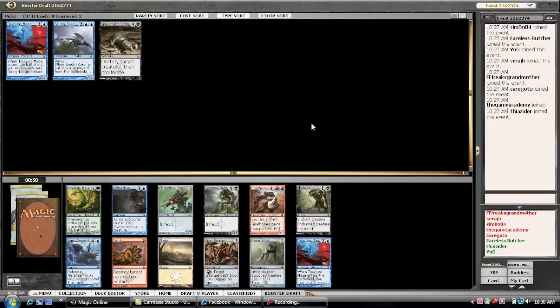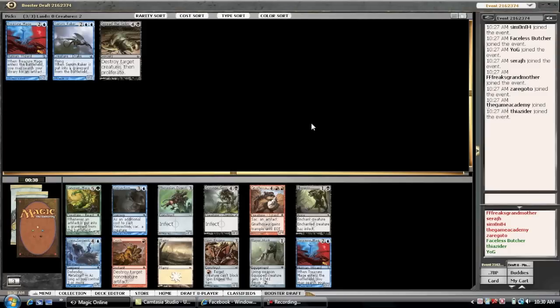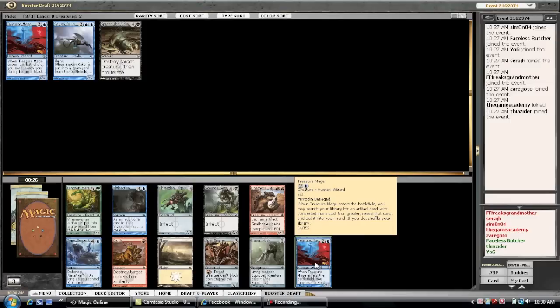Now you have the choice between a second Treasure Mage and a Vivisection. I think Vivisection is amazing. A huge card advantage. Especially if you get it early. But, it does tend to go a little bit later. And, it doesn't tend to make people play blue. So, people just pass it or not take it if they're not blue. So, I do want to take the second Treasure Mage here. And, hopefully, table some of those Rhinos.